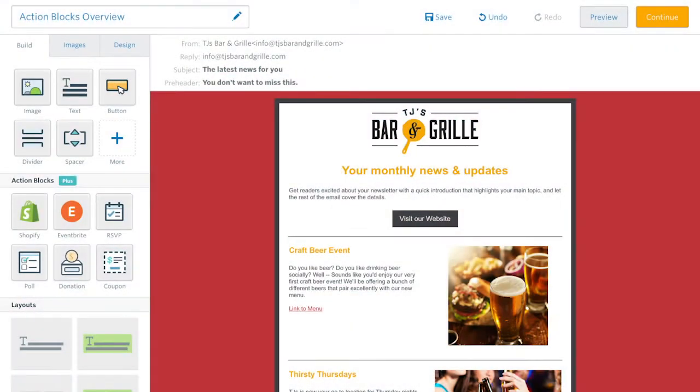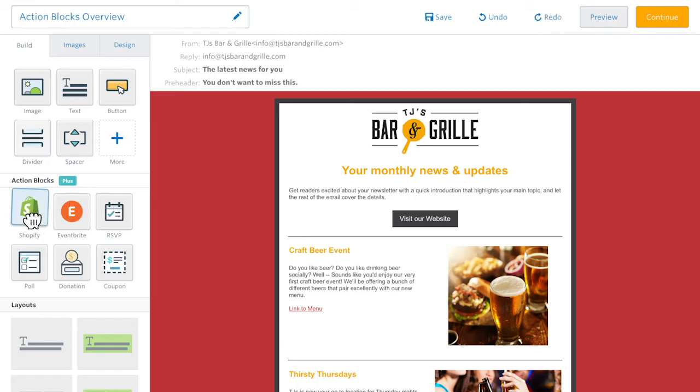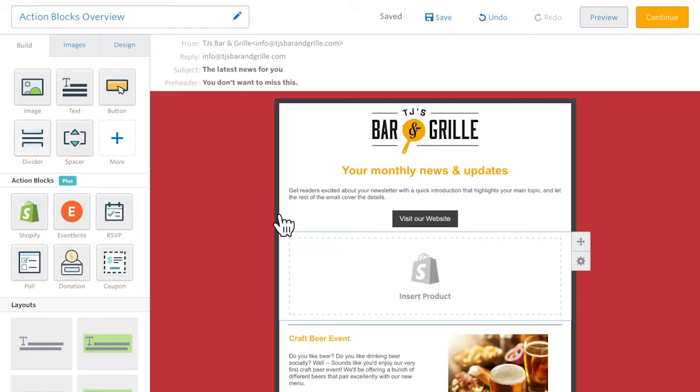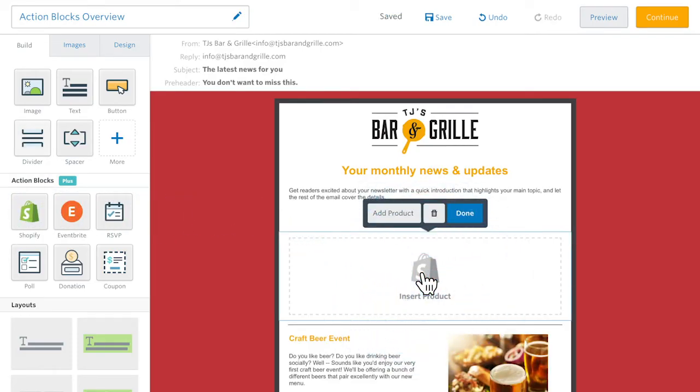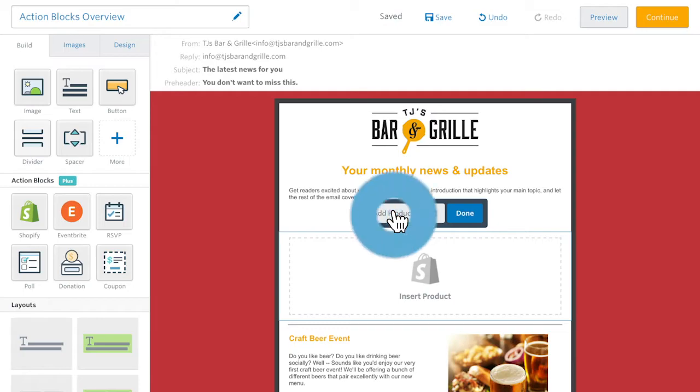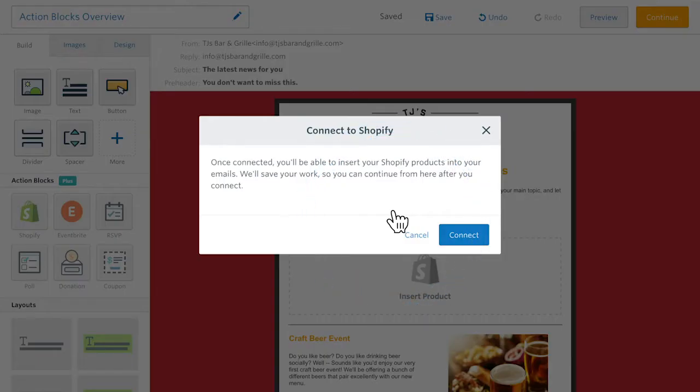We currently offer a number of different action blocks. The Shopify Action Block makes it easy to sell items listed on your Shopify account right in your Constant Contact emails.